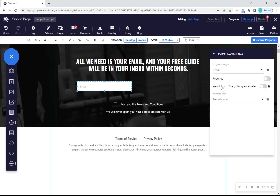Toggle the required switch if you don't want users to be able to submit the form without entering this information. You can also choose to use form field validation to make sure the information entered is in the proper email format.